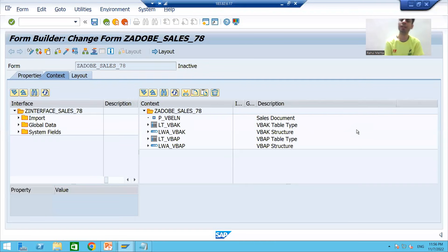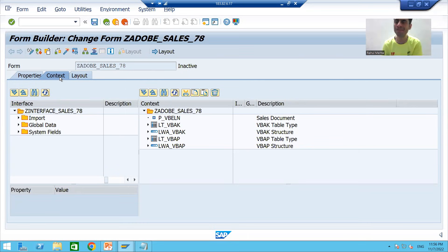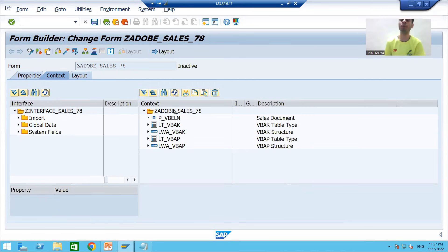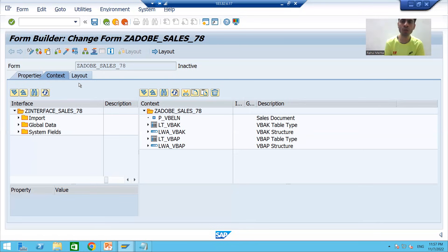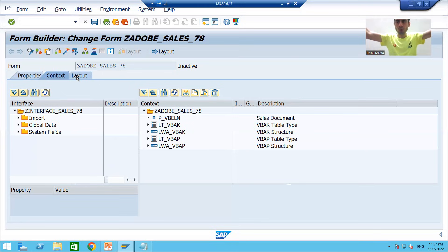Hello everyone, we will continue the topic from the previous video. We covered up to the context level, and whatever nodes were required, we dragged and dropped from the interface to our Adobe form. Now I will come to the Layout tab. Whenever you want to design the layout, you have to click on the Layout tab, and a window will open where we can design our layout.